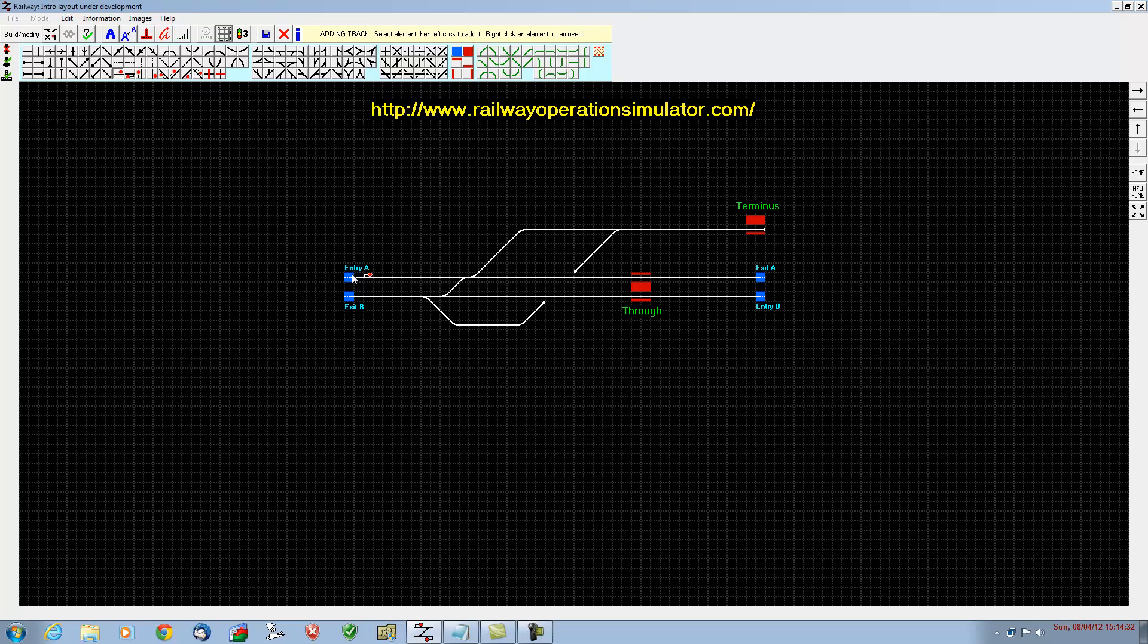That signal will protect the entry point A. We'll put another one in there for this junction, then another one in here for trains going straight along the main line. We'll do another one there to protect the station, a station starter, and then finally one for trains that are disappearing off the layout.